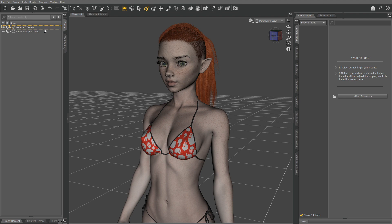I am also using the wet skin effect texture pack that I created myself, which you can download for free. I'll put a link in the description.